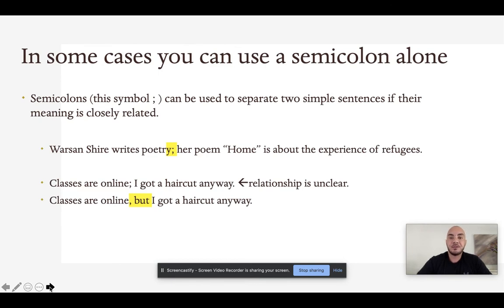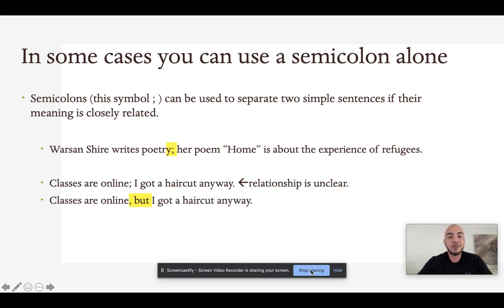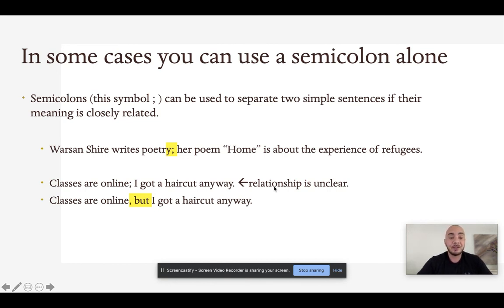In some cases you can use a semicolon alone to create a compound sentence. Semicolons can be used to separate two simple sentences, but only if their meaning is very closely related. For example: Warsan Shire writes poetry; her poem Home is about the experience of refugees. These two ideas are very related, so a semicolon alone is sufficient. But in the example: Classes are online; I got a haircut anyway — the relationship is unclear, so we need to add a coordinating conjunction or conjunctive adverb to make that relationship clear.